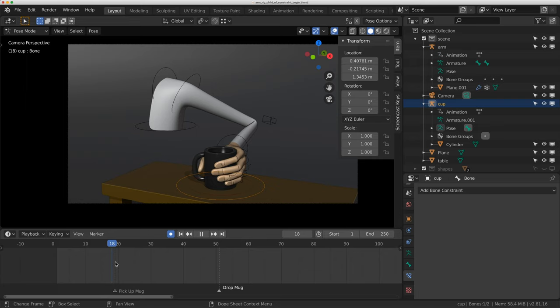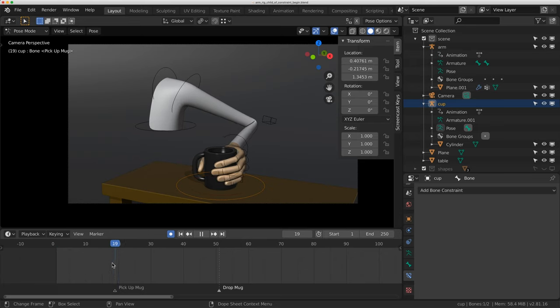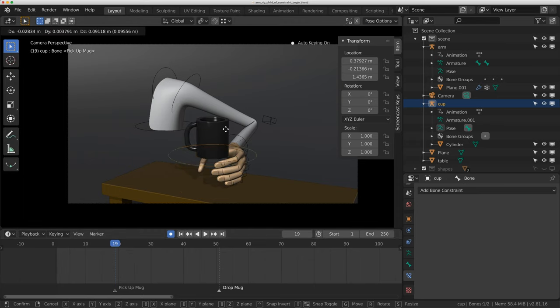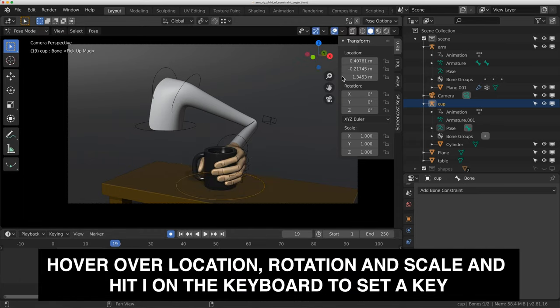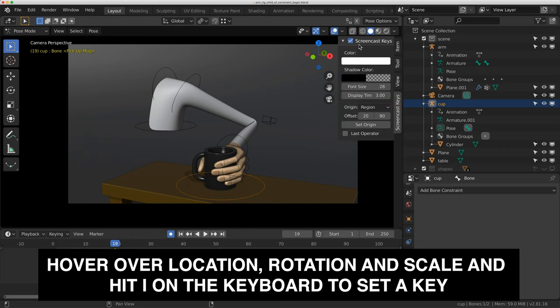So I'm going to do this with a child of constraint, and I'm just going to walk through how I would set up the shot. I'm going to go to frame 19 first, and this mug itself is on its own little rig, so I can just move it around. I'm going to key the location, the rotation, the scale, just to start. To do that, I hover my mouse over this, and I just hit I on my keyboard.